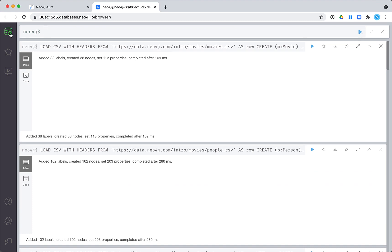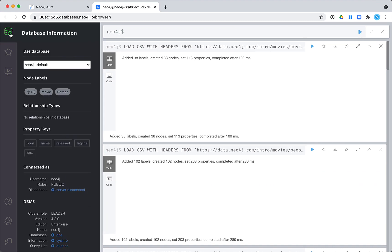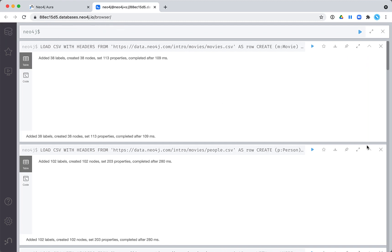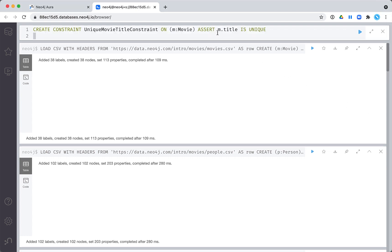It will help to have uniqueness constraints or indexes on the movie nodes and person nodes. This will enable us to do a quick lookup of a movie title or person name when we are creating the relationships between the nodes. Here we create these constraints.